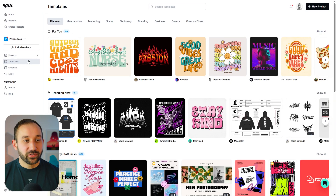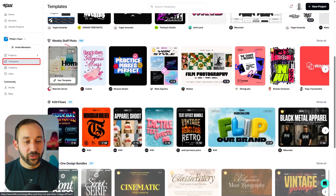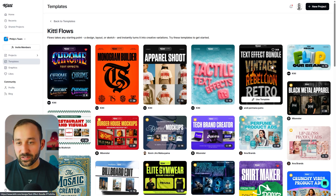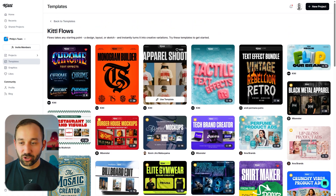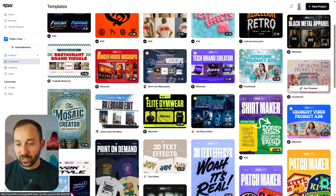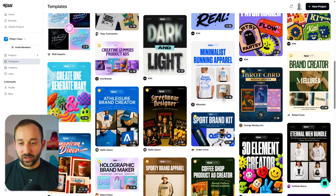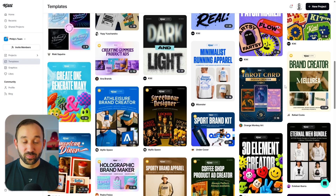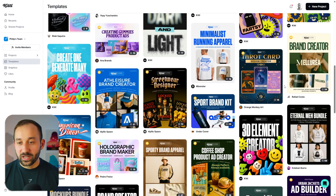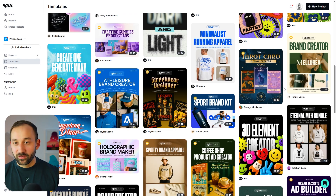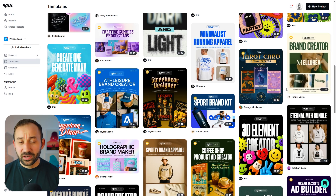A quick bonus tip: in the templates section on the left, scroll down to find Kittle Flows, which holds over 100 templates. This makes it much easier to get started and scale designs without starting from scratch. There are Chrome text effects, text effect bundles, mockup templates, a black metal apparel template, a shirt maker, a print-on-demand template, and a Tarot card design creator. Just change the start of the flow to quickly get a ton of new designs and some inspiration too.